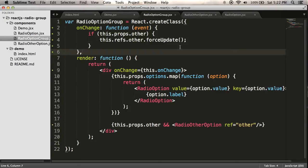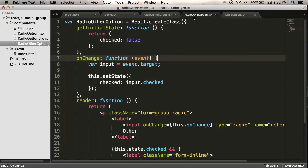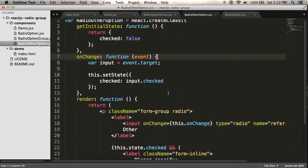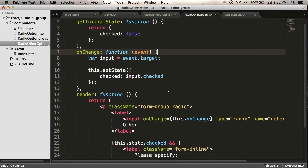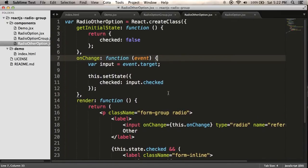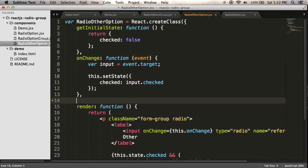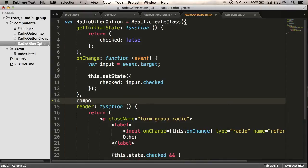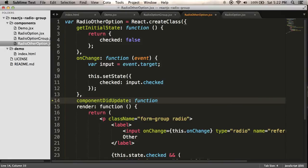So forceUpdate, what's it going to do? Well, in my other option, I need it to somehow update itself. So I need to add a method, another method to this component that will run every time it updates. So one of those I can do is componentDidUpdate. Every time if forceUpdate comes through and it updates itself, this will run.